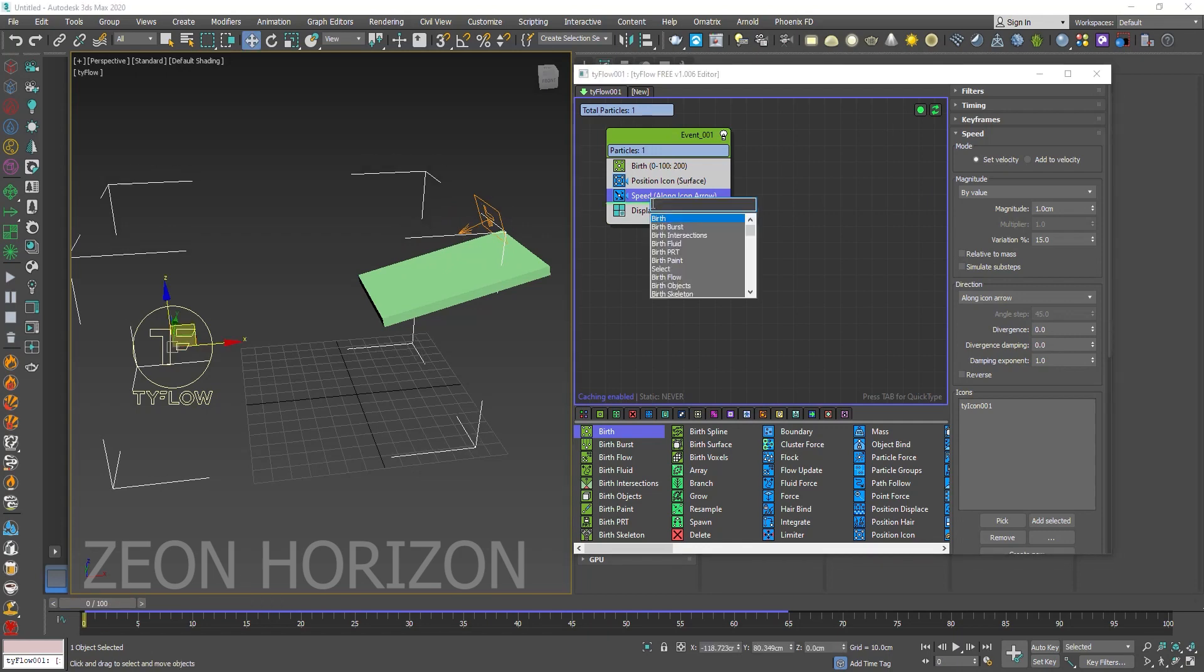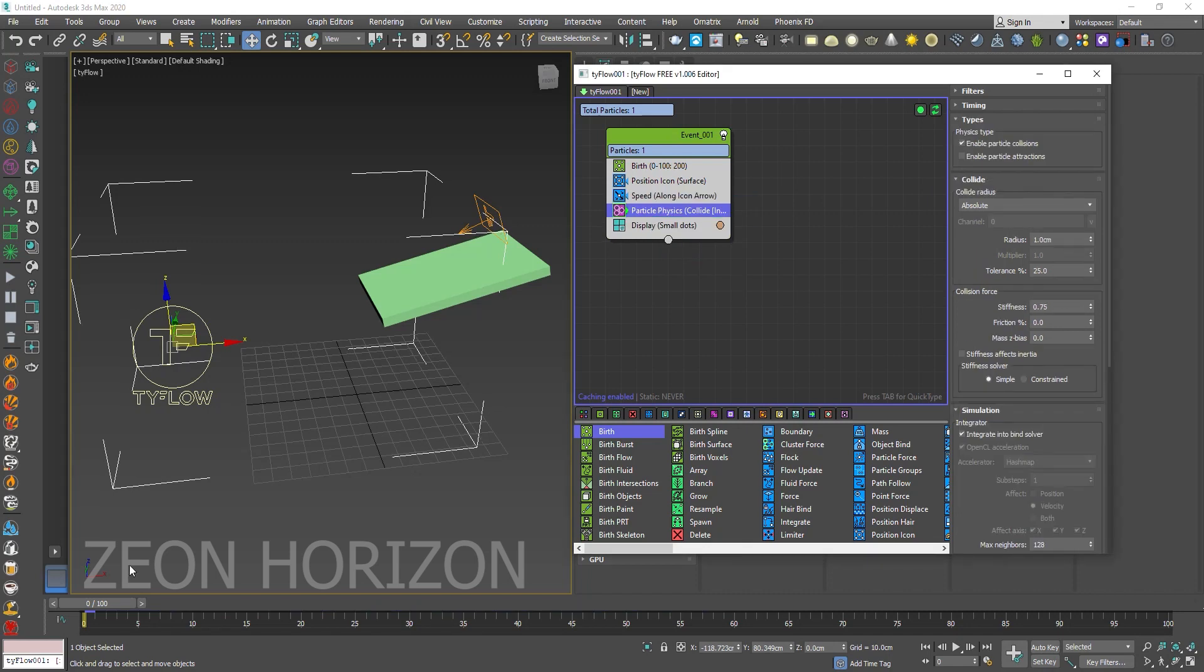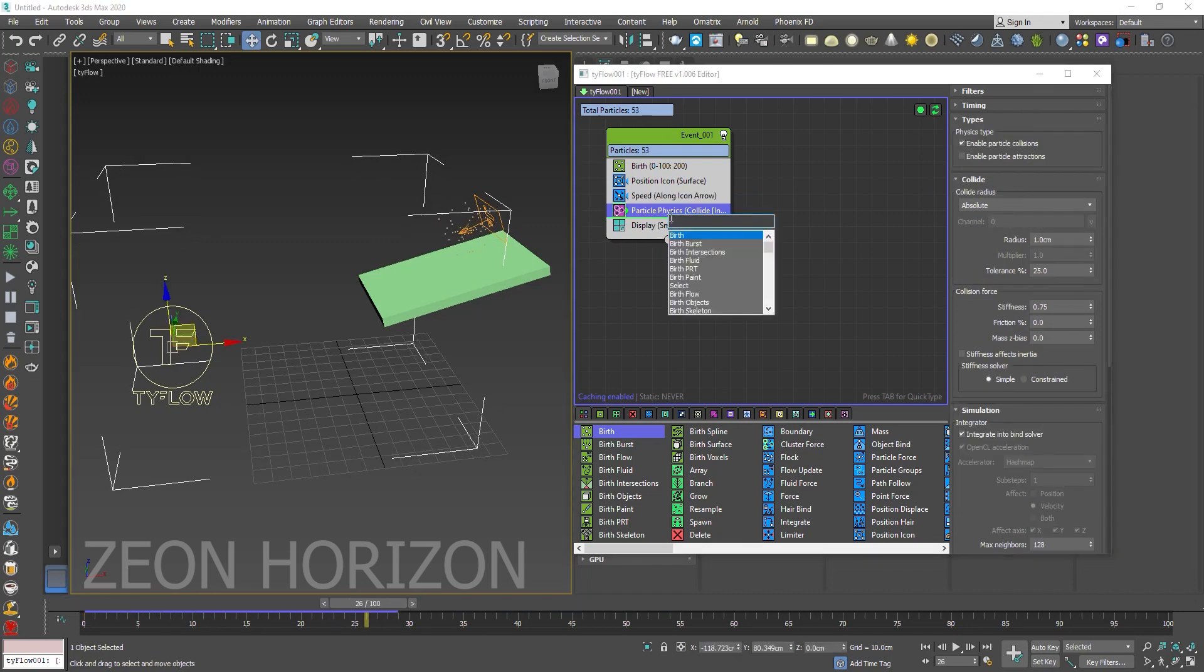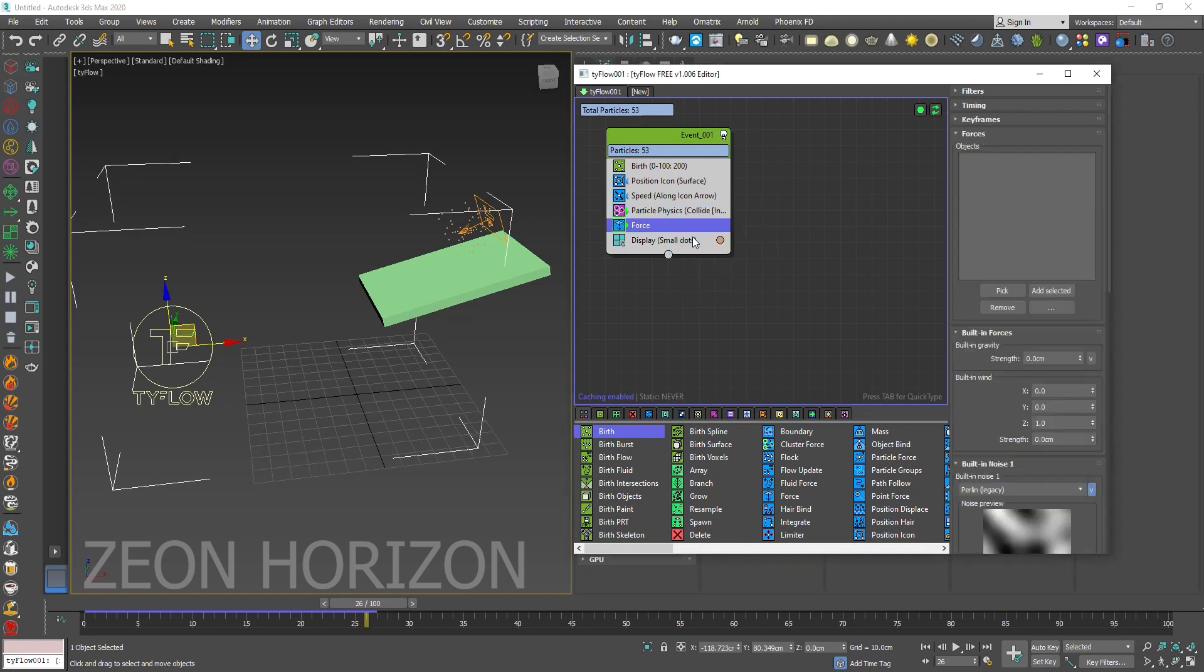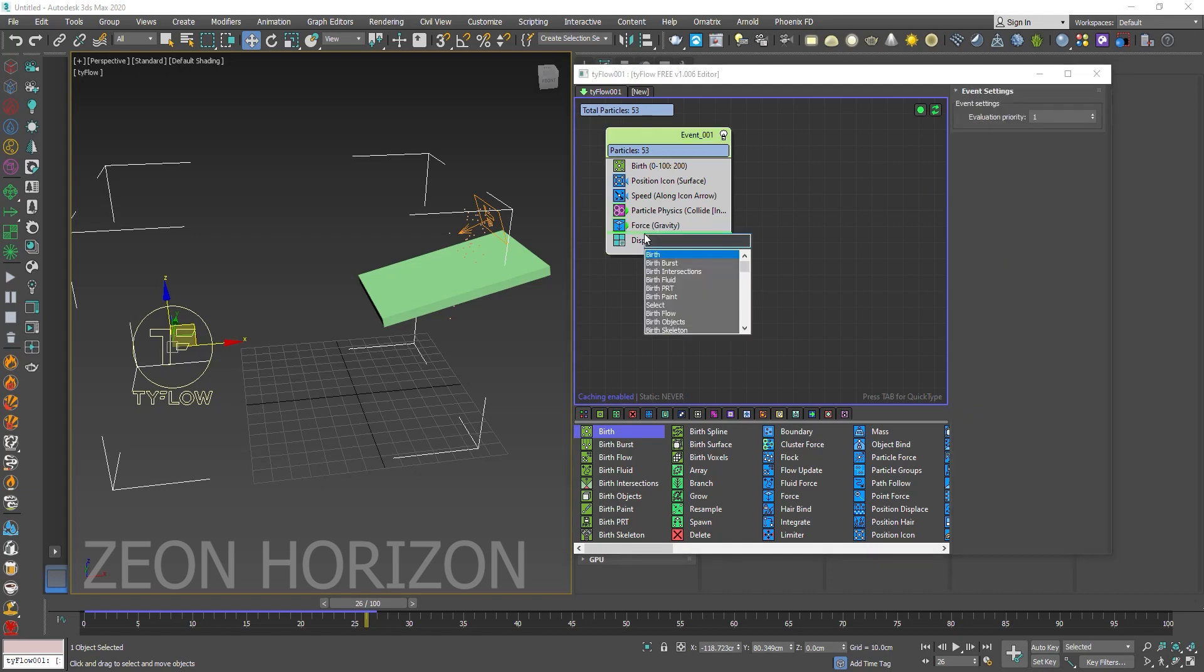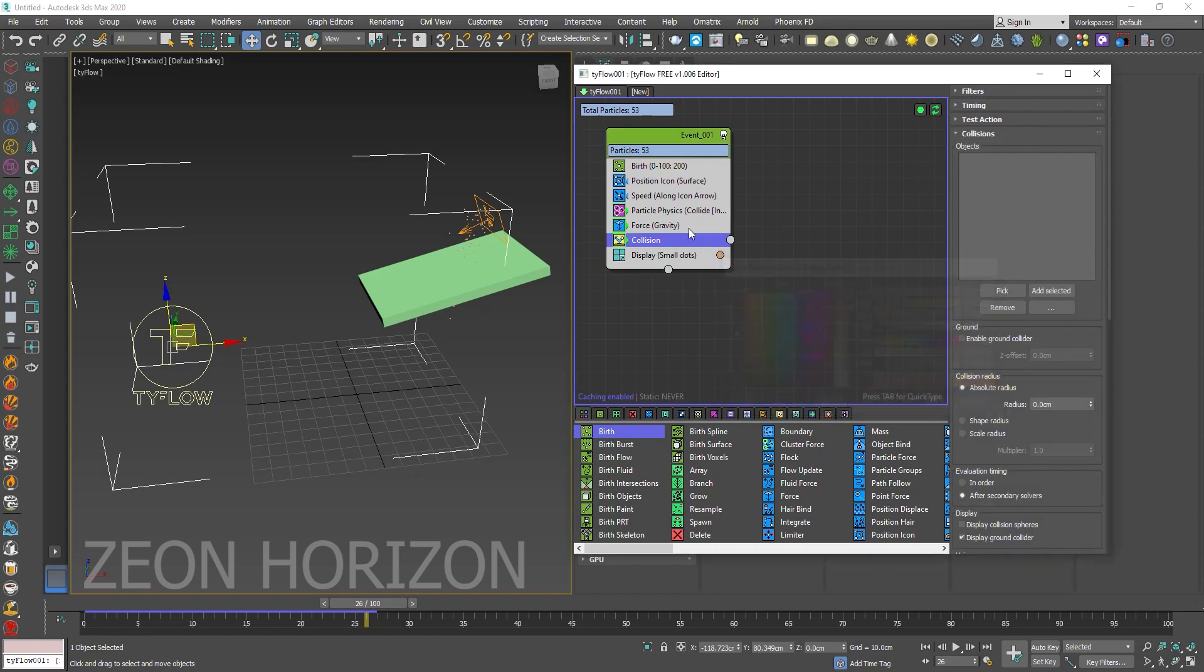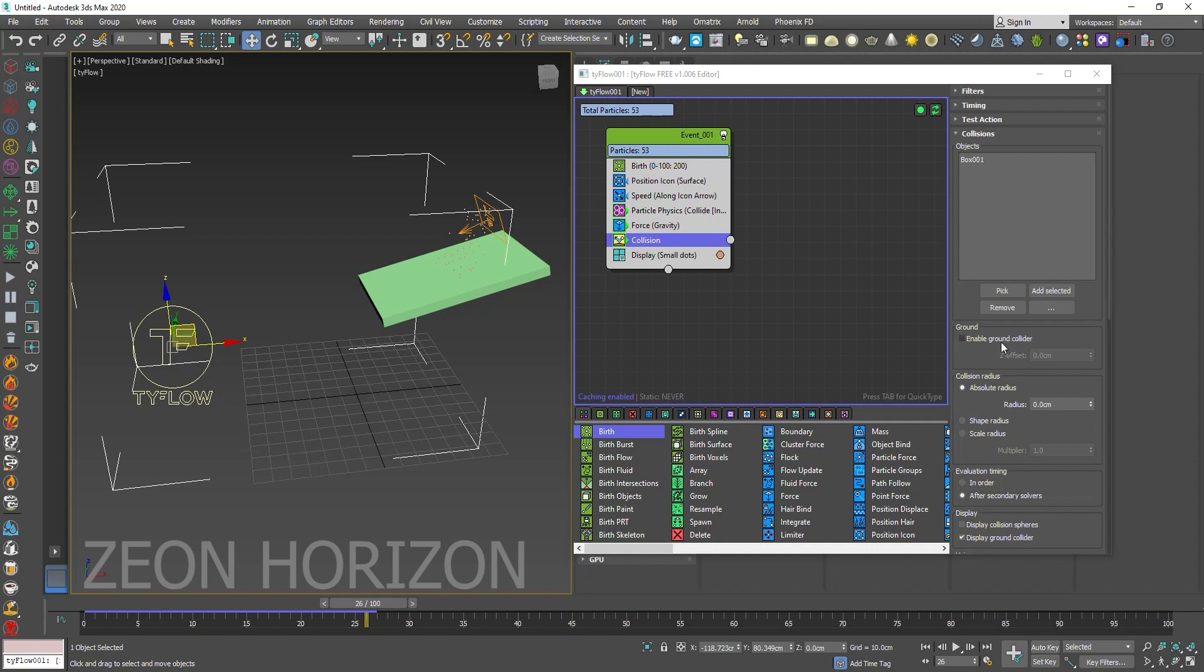Now the next thing we are going to do is to use the Particle Physics and then a Force operator to create a Gravity and then a Collision operator, a Collider for the Collision with the Surface and a Ground Collider.